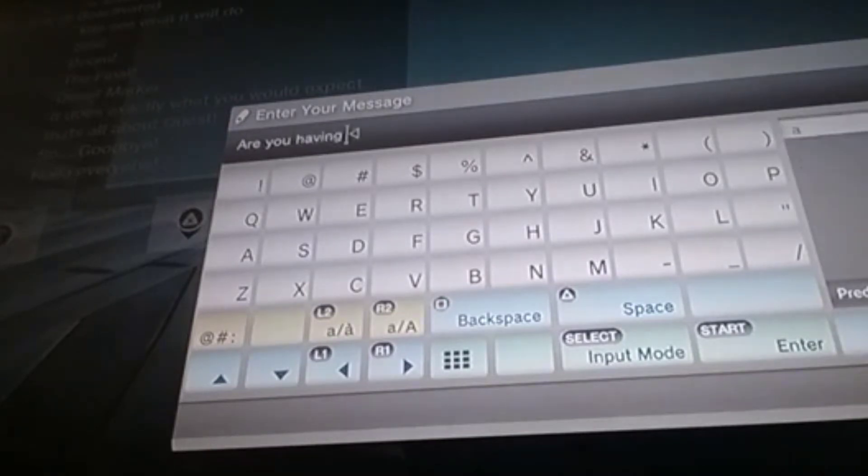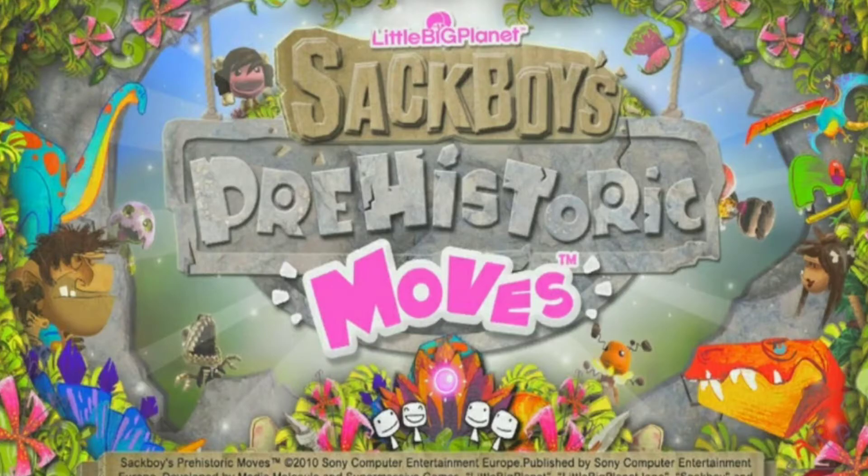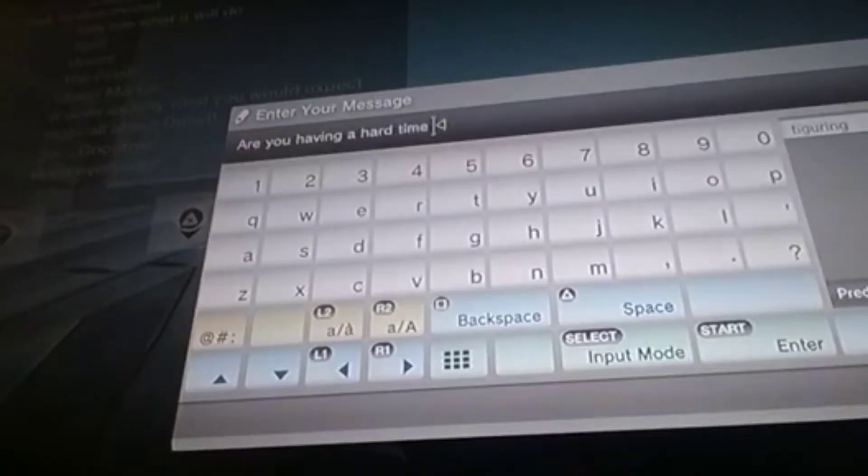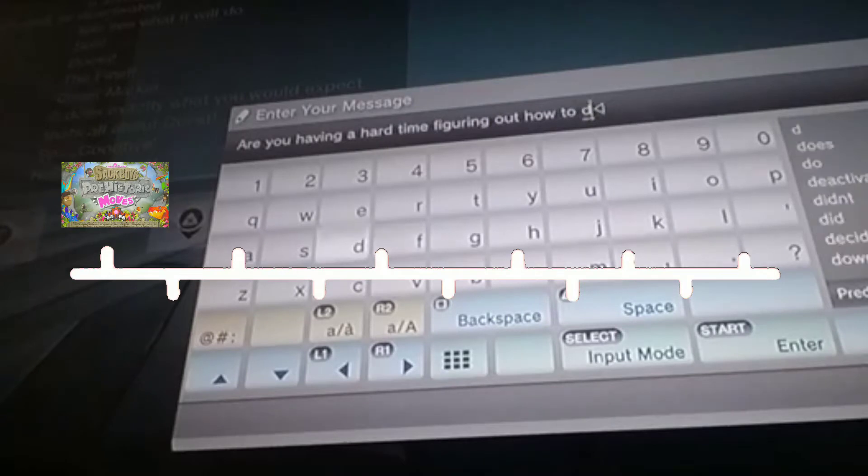The very first thing we'll add to our timeline is Sack Boy's prehistoric moves. It's a very underrated game and it's about prehistoric stuff which is why we'll be adding it to the very beginning of our chronological order.